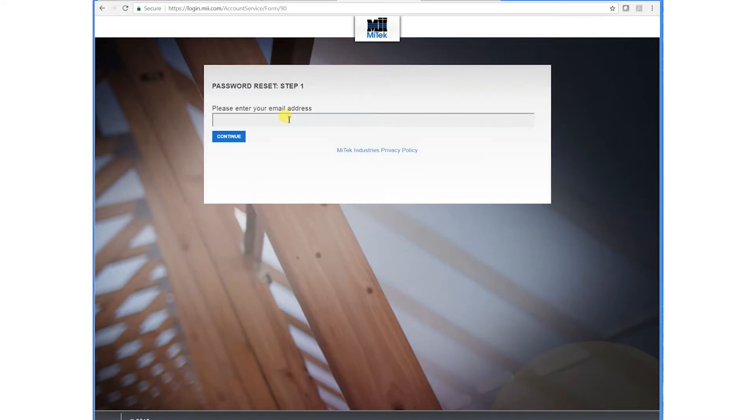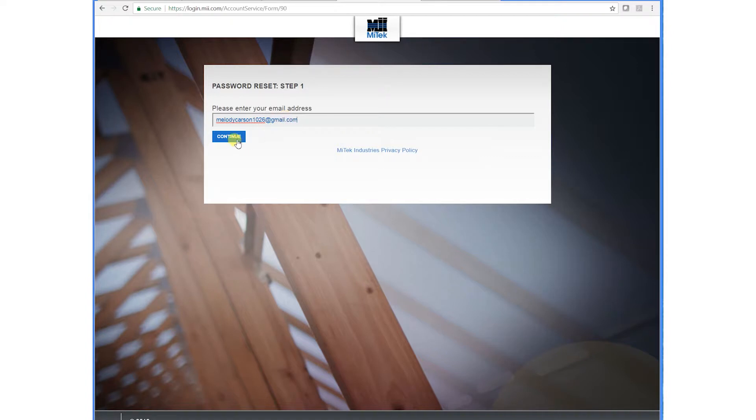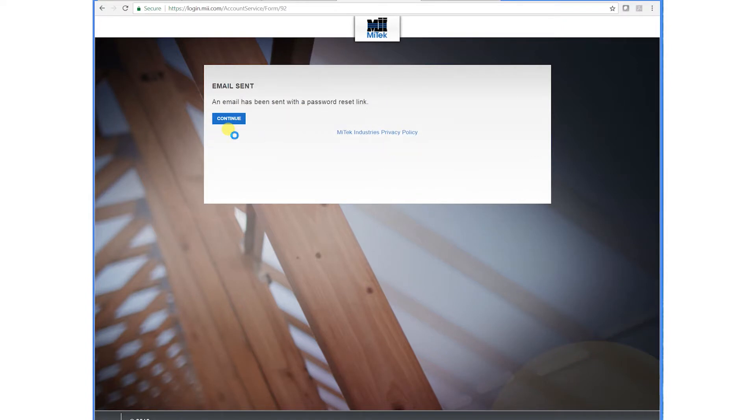Type in your email address, hit continue. That's going to send you an email link.